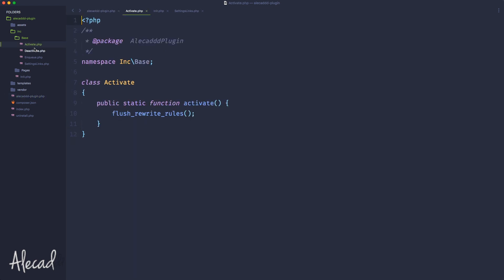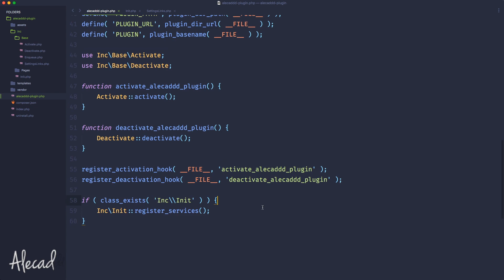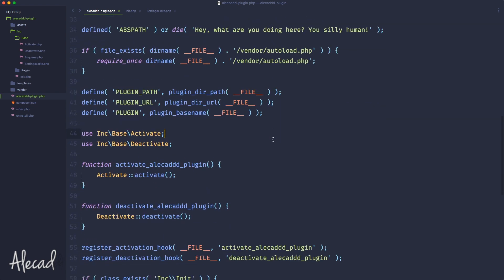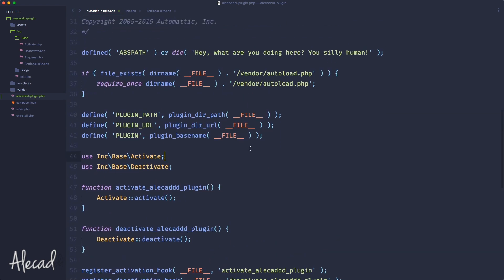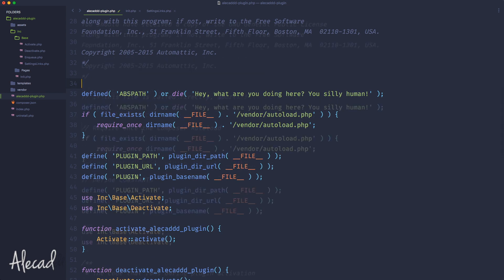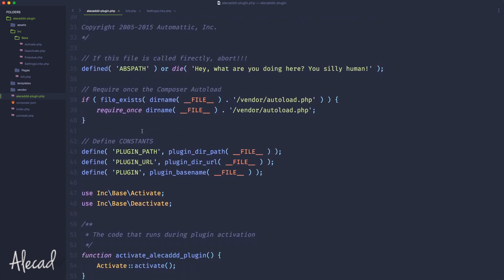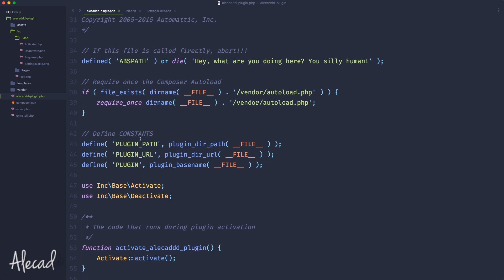We are properly calling those methods. WordPress requires the activation and deactivation hooks to be registered outside any class, completely procedural in order to properly work. Activate and deactivate methods are necessary to trigger some small methodologies. In our case we're using them to trigger the flush rewrite rules because we're dealing with custom post types and custom taxonomy. You could also use them to declare specific options or remove placeholder stuff from the database.